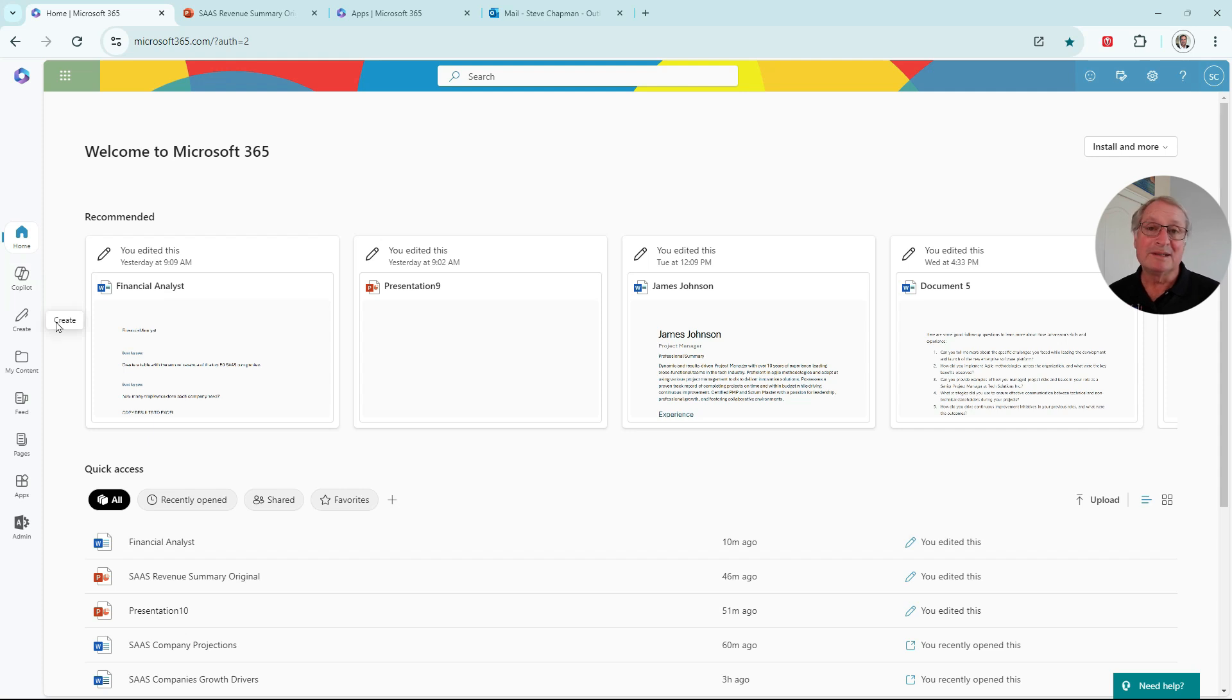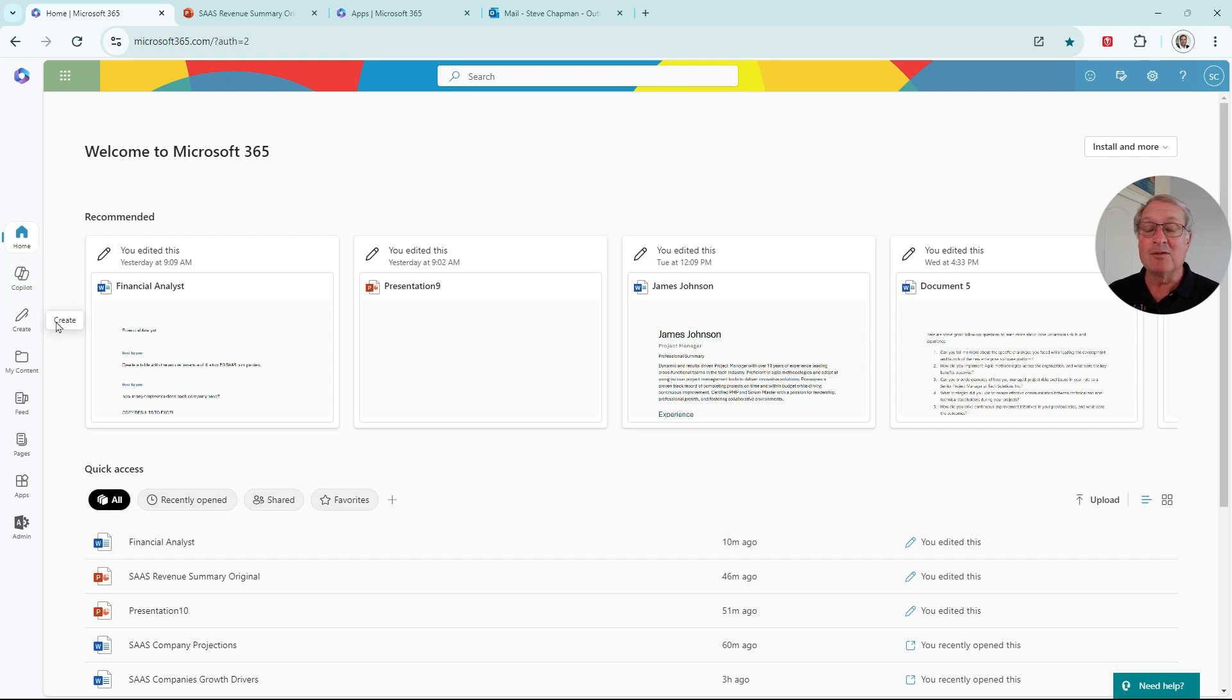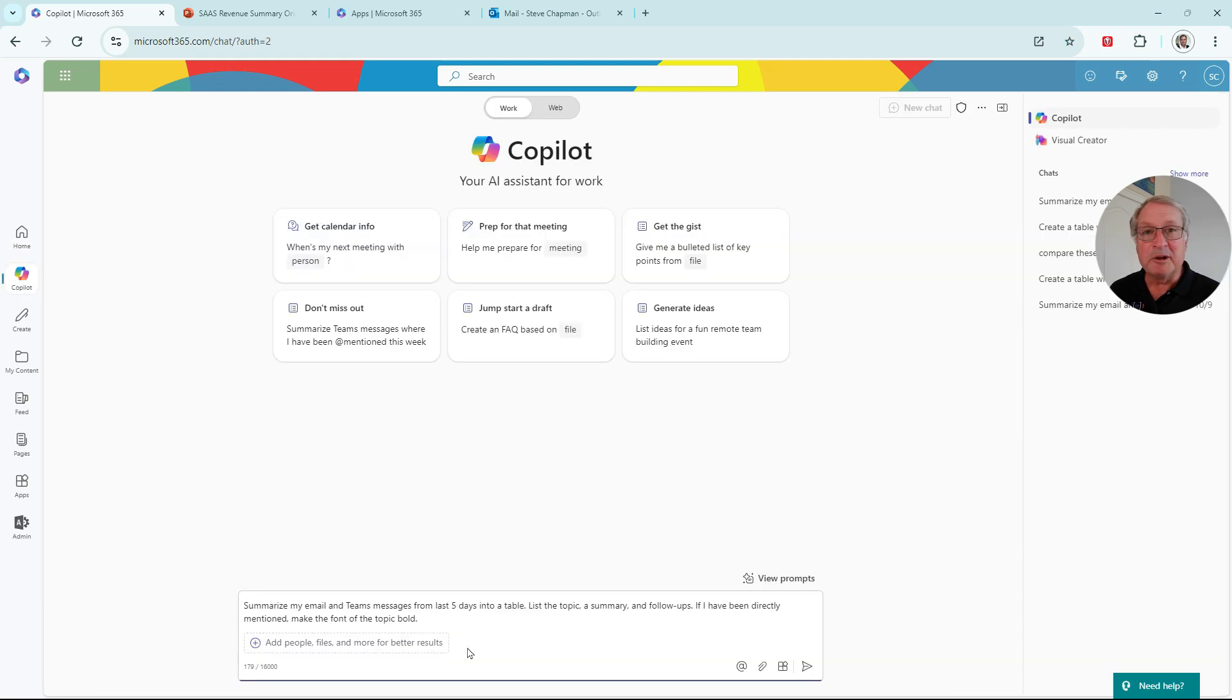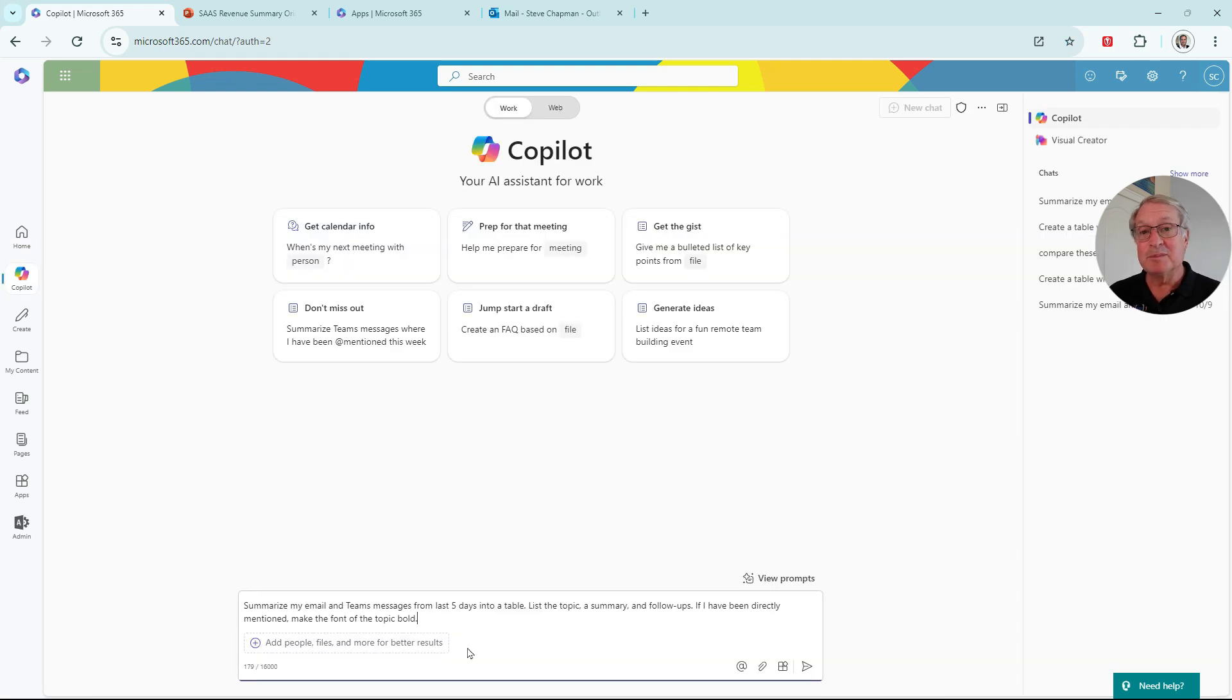Let's use Copilot to summarize text messages and email messages that Brian's received over the last few days. I'm going to use this prompt here. We're going to look at the last five days of activities from text and also emails.